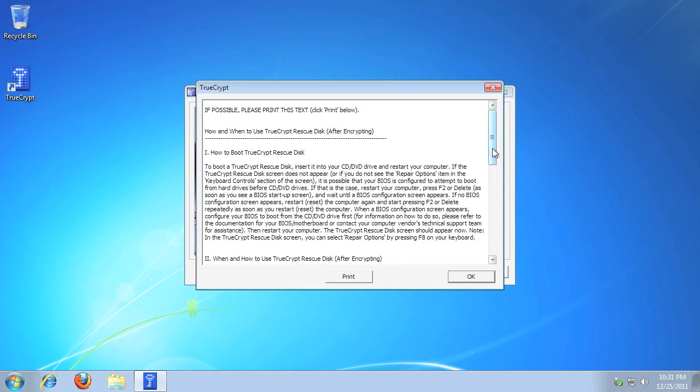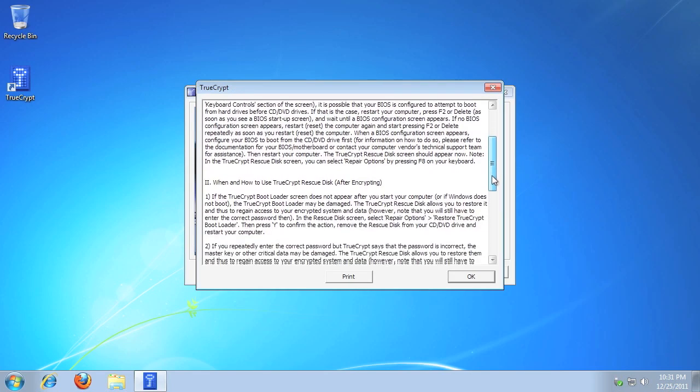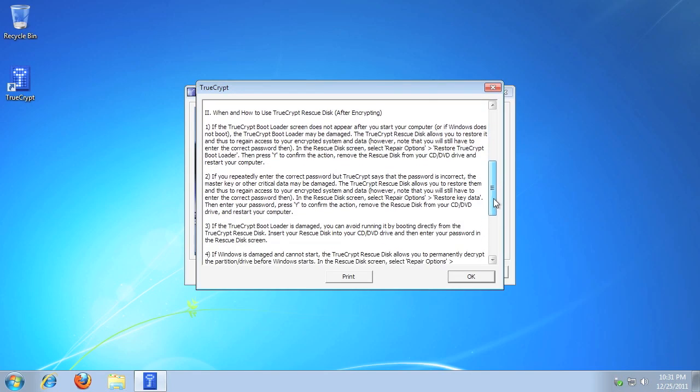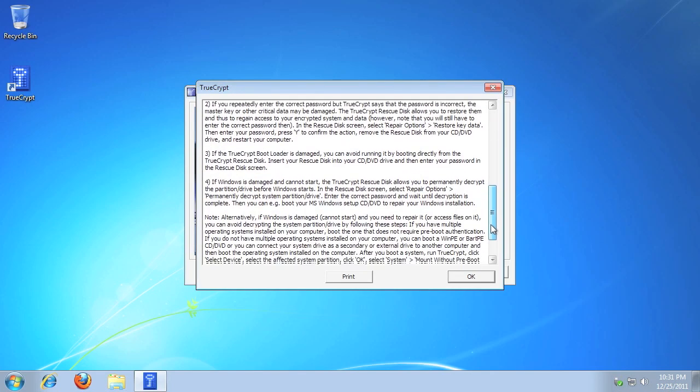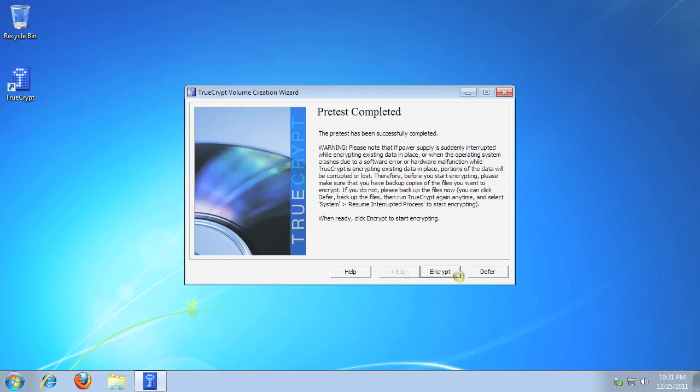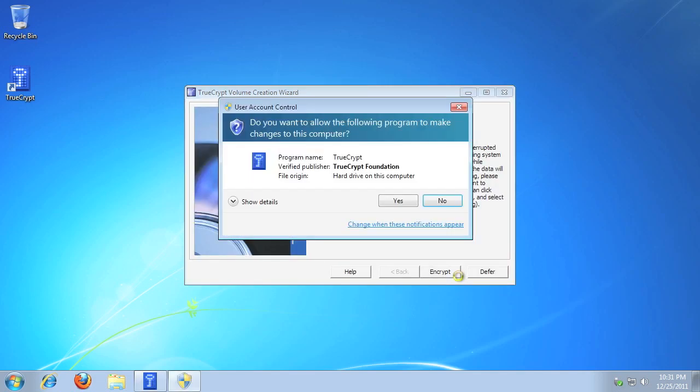Please take a moment to read how to use the TrueCrypt rescue disk. When ready, click OK. If prompted by Windows UAC, click Yes.